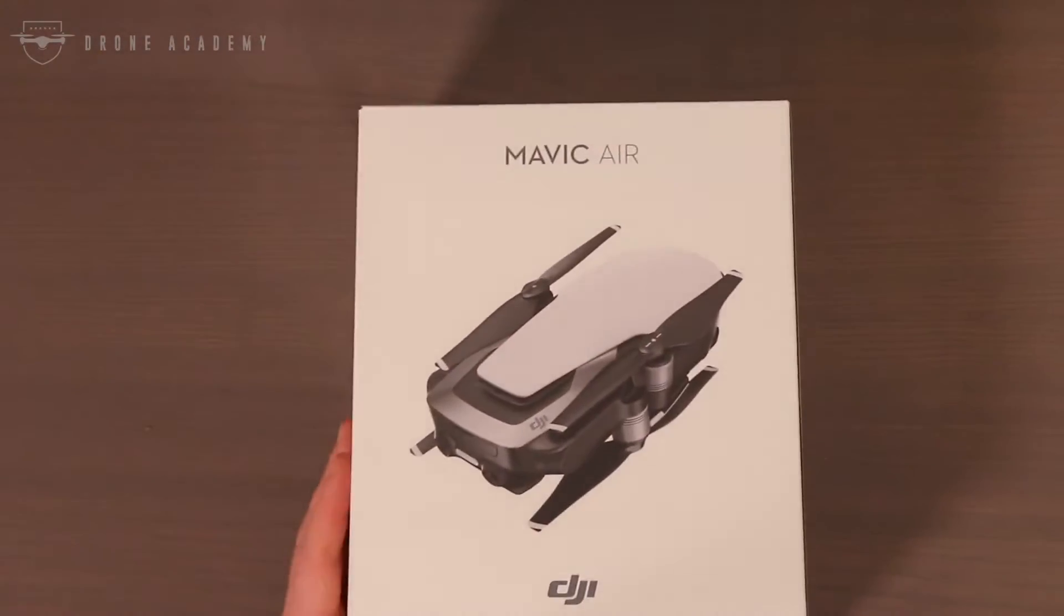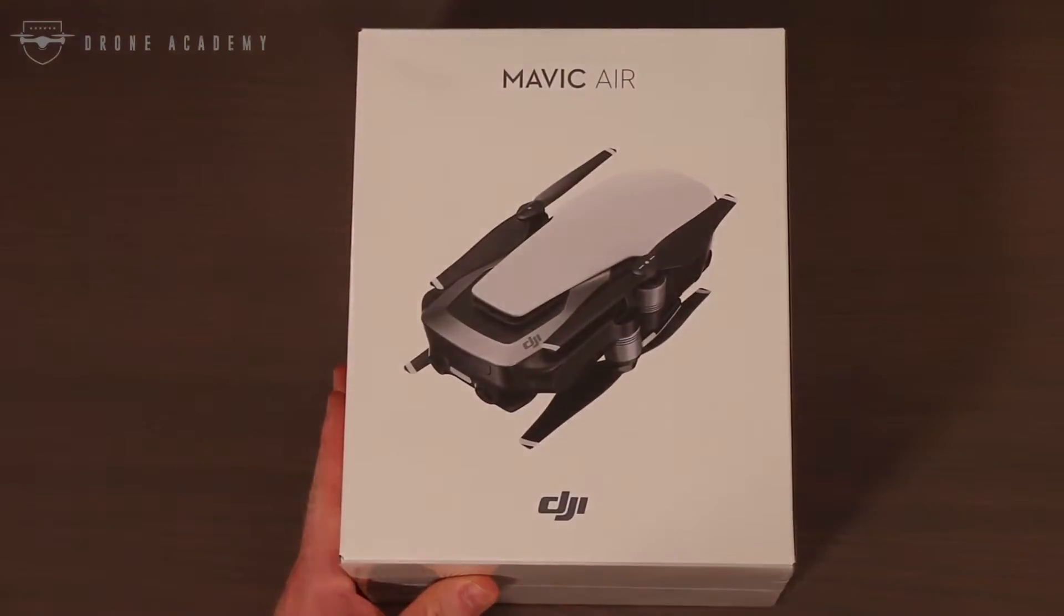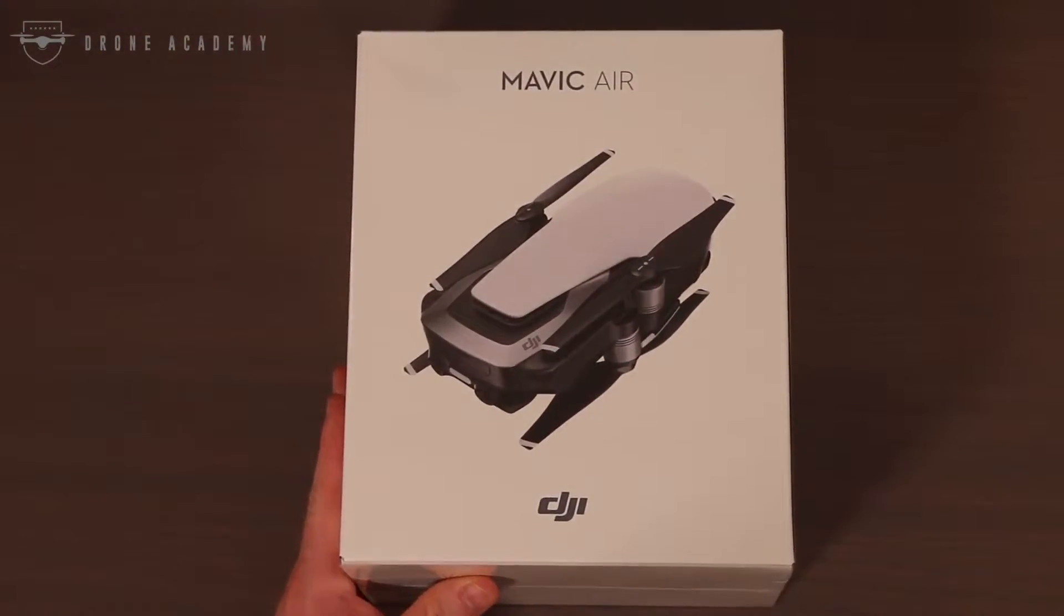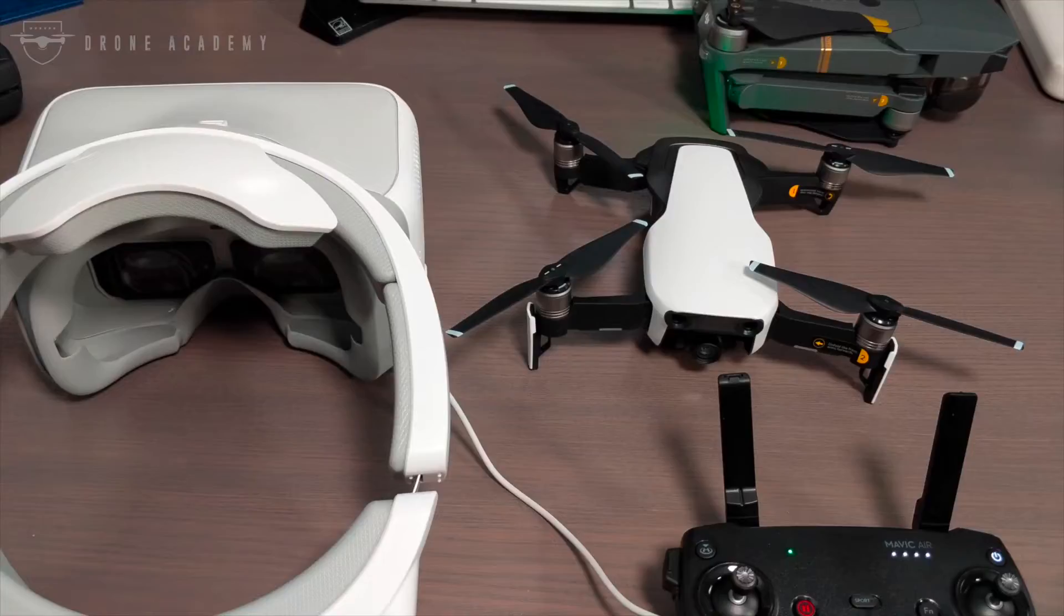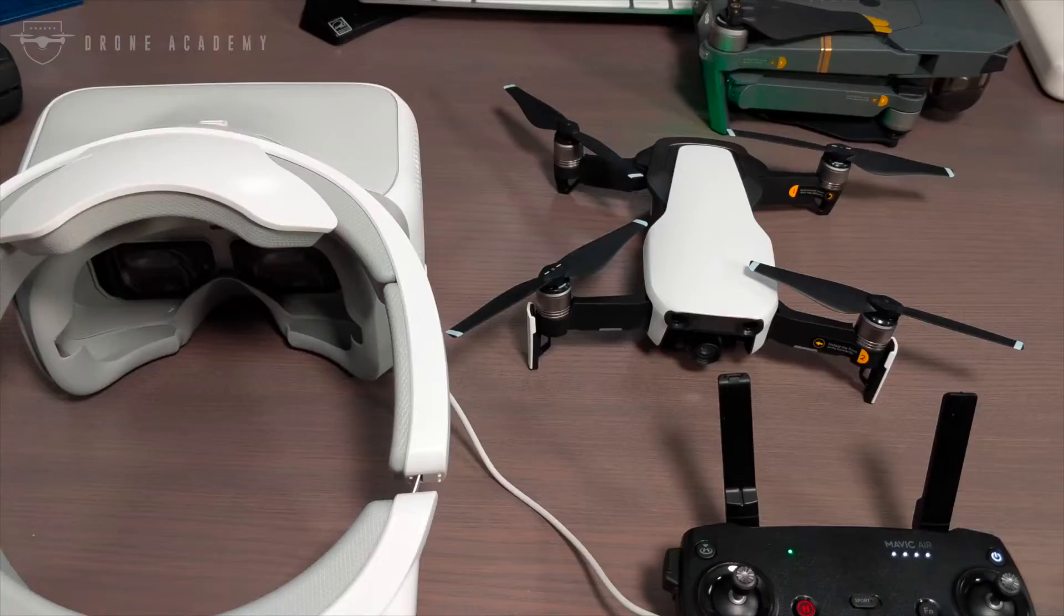But just last week, we got our hands on the brand new Mavic Air, and the question I've been getting a lot is, even though the Mavic Air does not have OcuSync, can you still use the DJI goggles? And the answer is, yes you can.